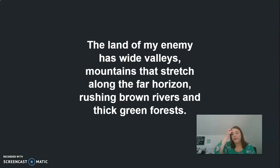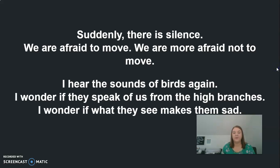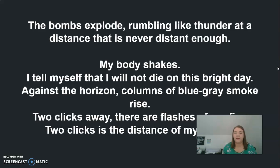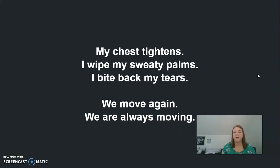Suddenly there is silence. We are afraid to move. We're more afraid not to move. I hear the sounds of birds again. I wonder if they speak of us from the high branches. I wonder if what they see makes them sad. The bombs explode, rumbling like thunder at a distance that is never distant enough. My body shakes. I tell myself that I will not die on this bright day. Against the horizon, columns of blue-gray smoke rise. Two clicks away, there are flashes of gunfire. Two clicks away is the distance of my enemy. My chest tightens. I wipe my sweaty palms. I bite back tears. We move again. We're always moving.